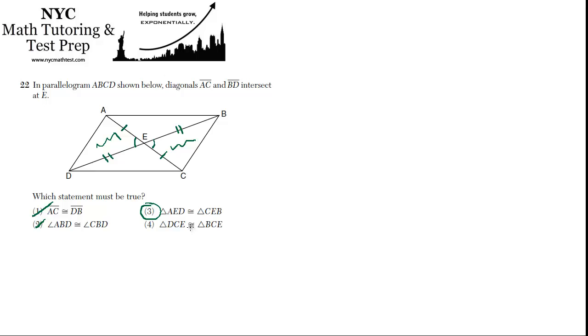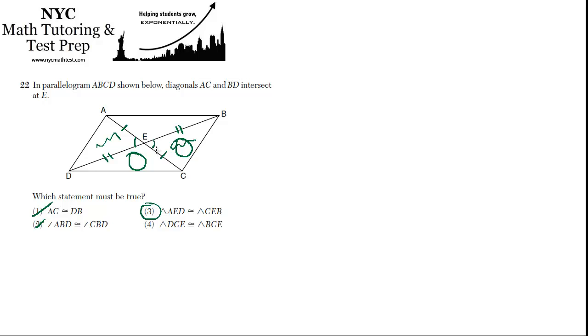How about triangle DCE congruent to BCE? No, that wouldn't make sense, and you can even see just by looking at them, they don't look like they're going to be congruent. And this is a legitimate parallelogram, even if it's not to scale, so not necessarily true.